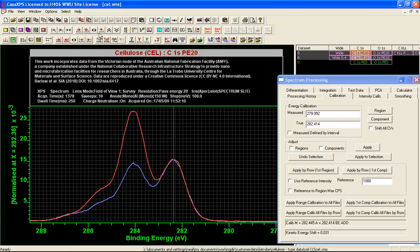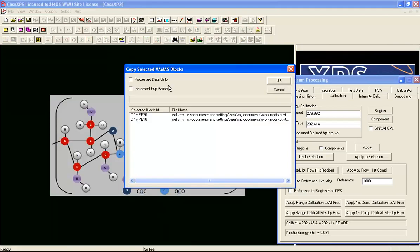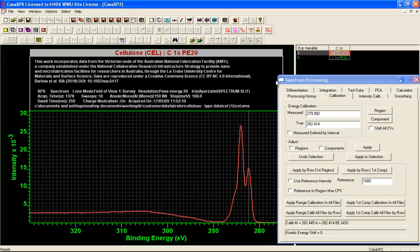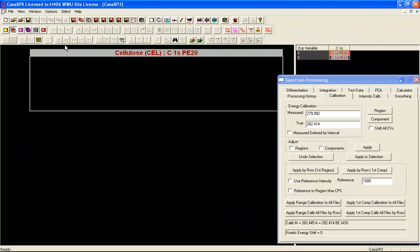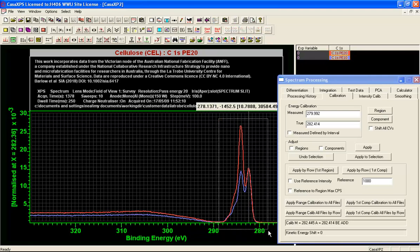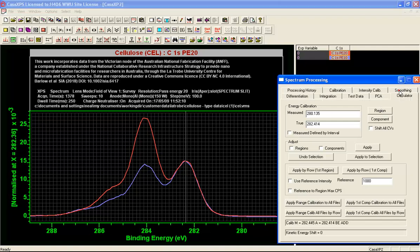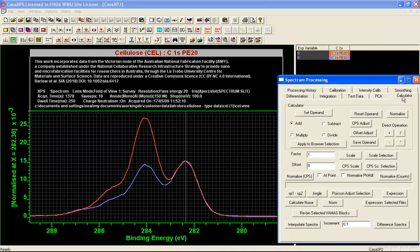I press apply and we end up with a new slight adjustment to these data. We'll preserve these by copying both of these VAMAS blocks in the process data form to a new VAMAS file. Now I have calibrated data and these are two spectra aligned so that I can now use the options on the calculator property page to create different spectra.